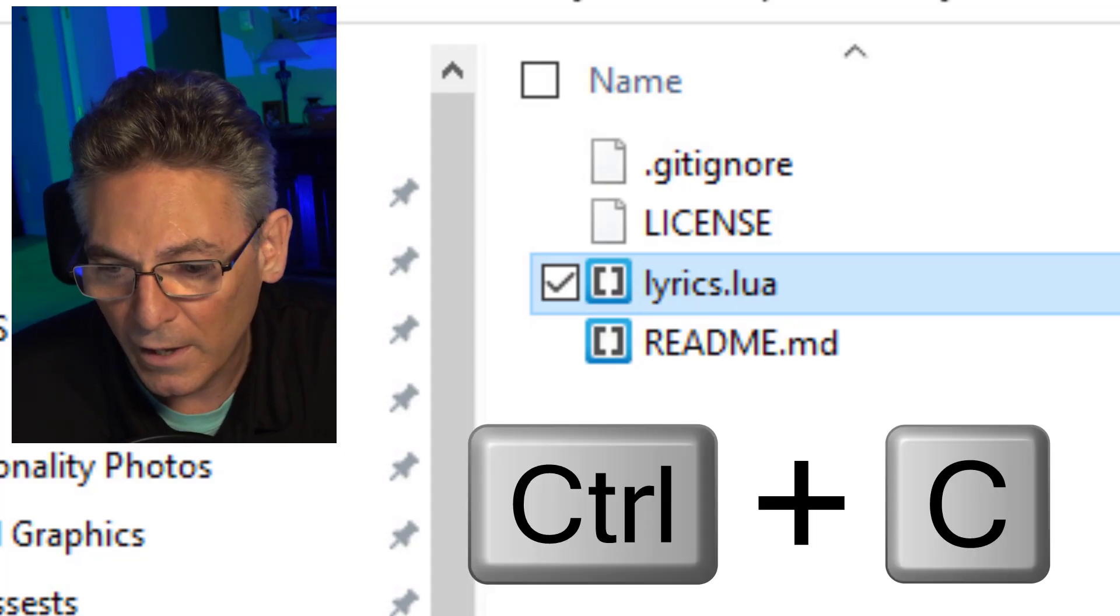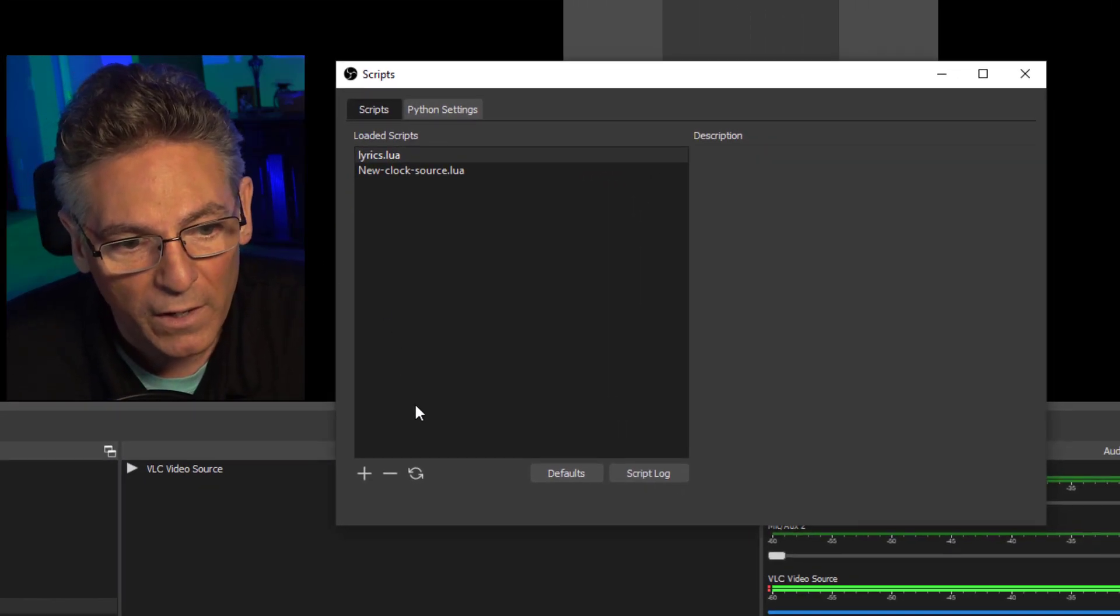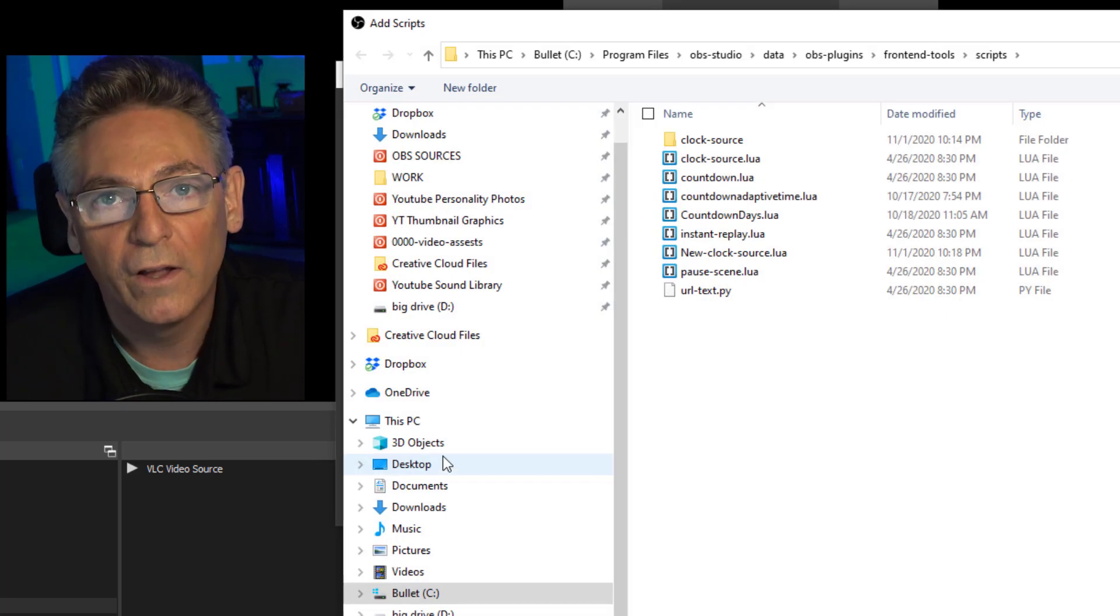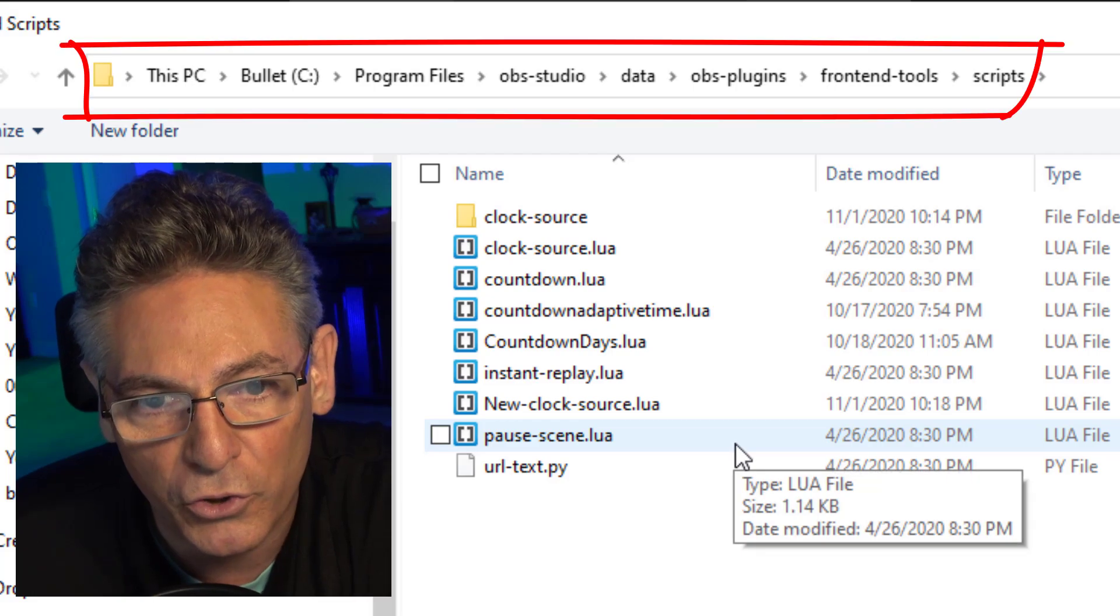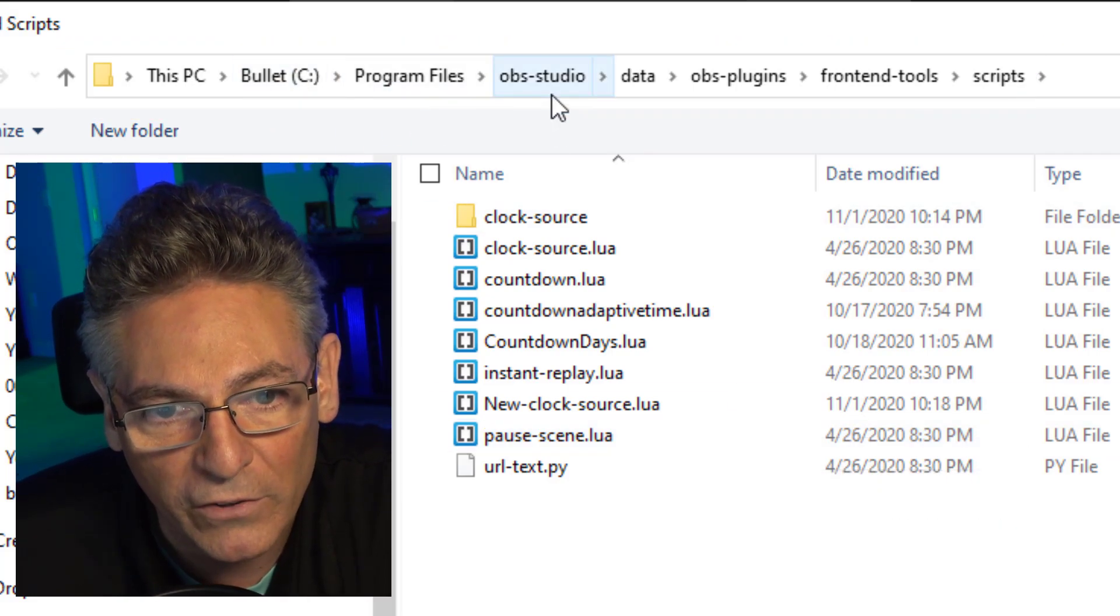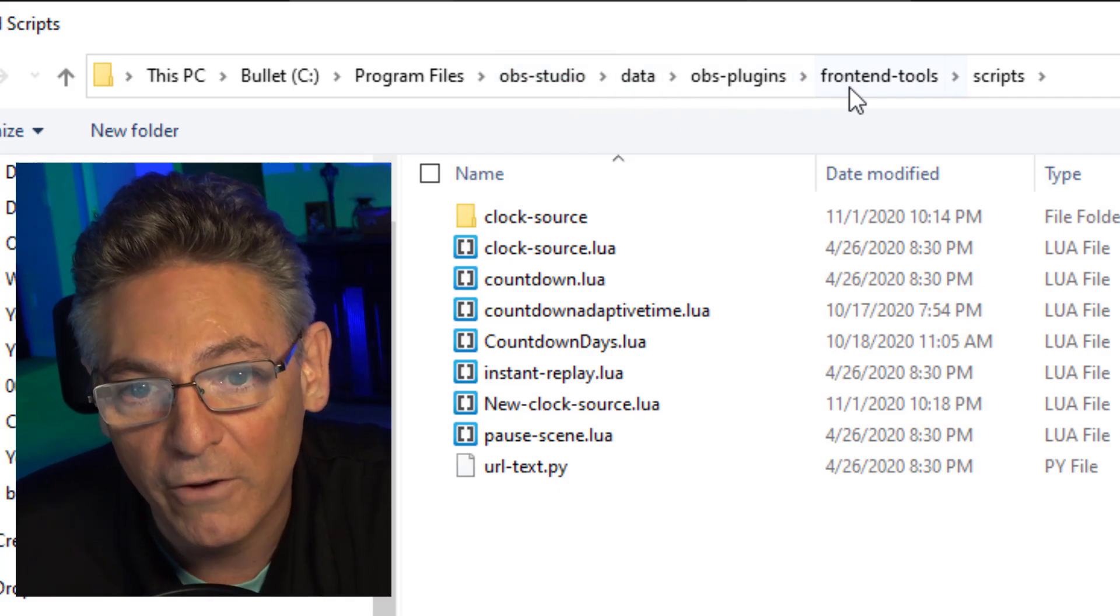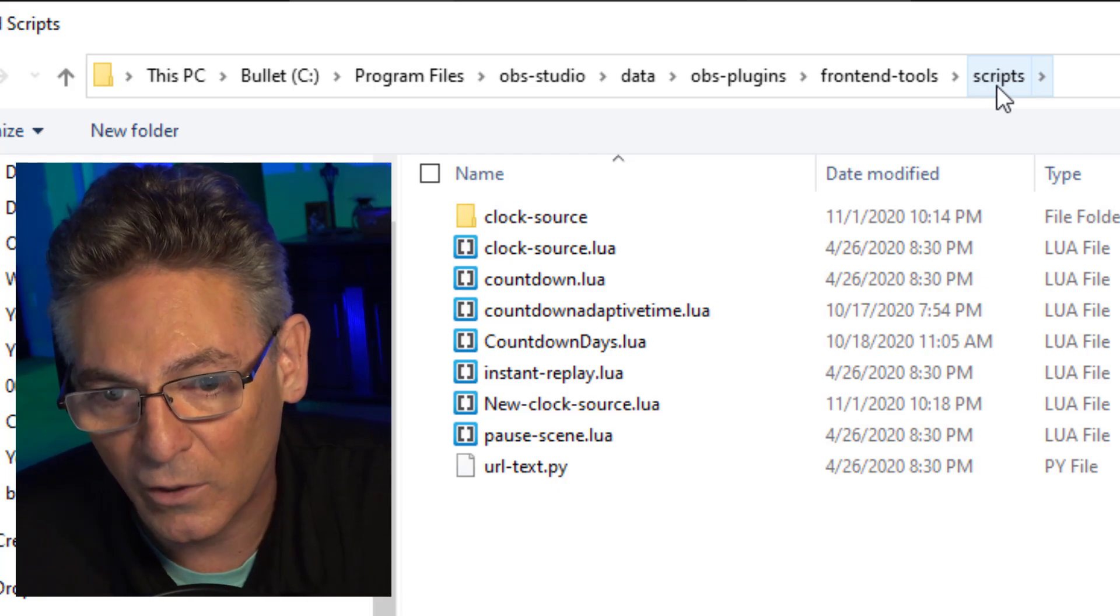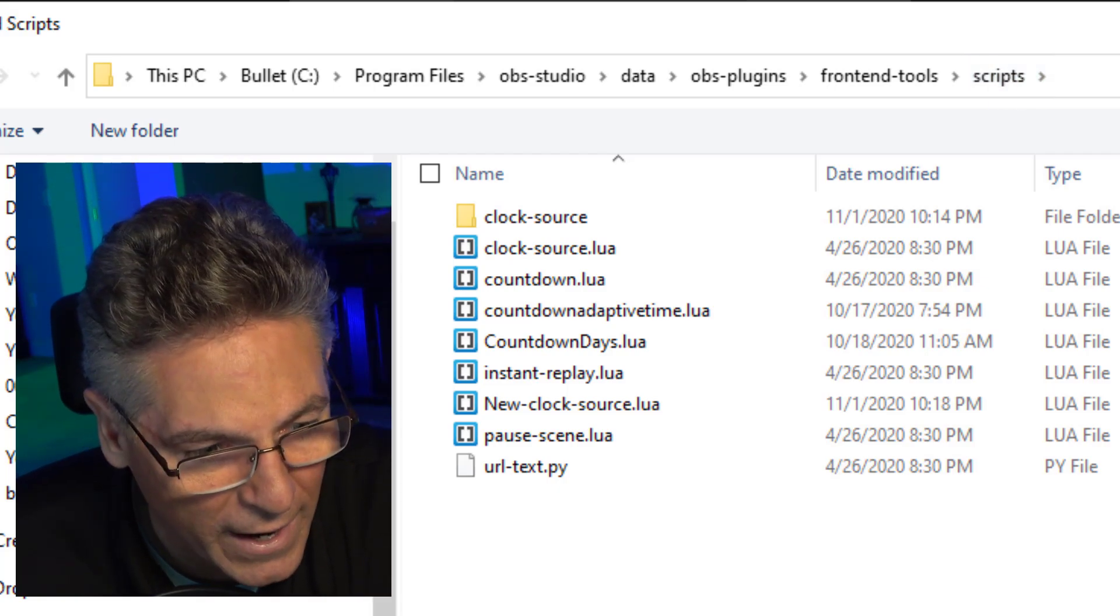Go into OBS and click tools and select scripts. Now click the plus sign in the lower left hand corner and what we're doing is understanding where to put this thing. As you can see it defaults to a location on your C drive which is program files, OBS-studio, data, OBS-plugins, frontend-tools and scripts. That's where we need to put this file so that we can select it for use. So let me do that now.